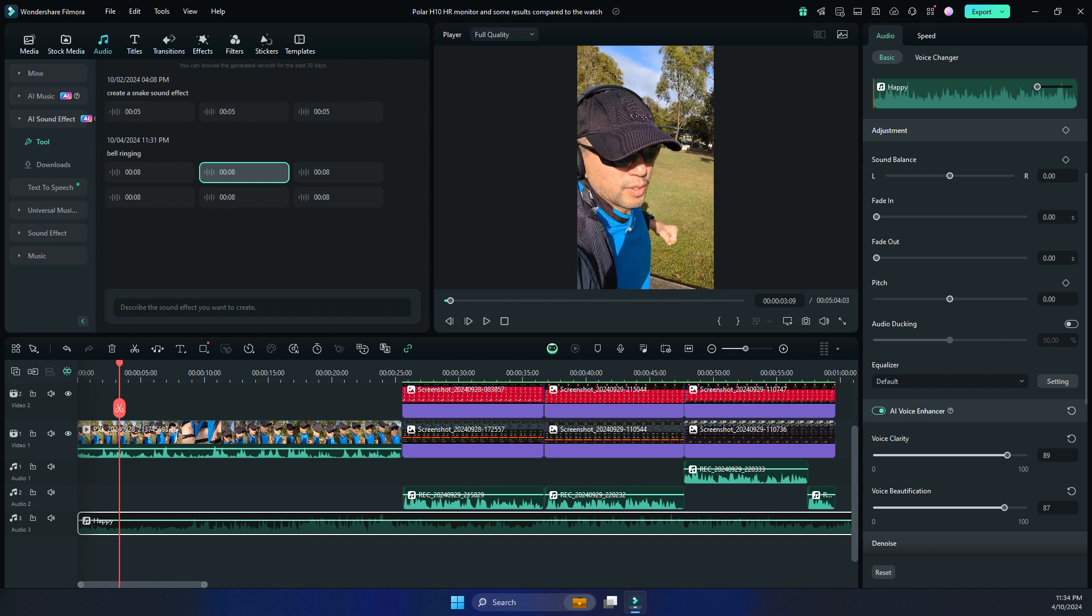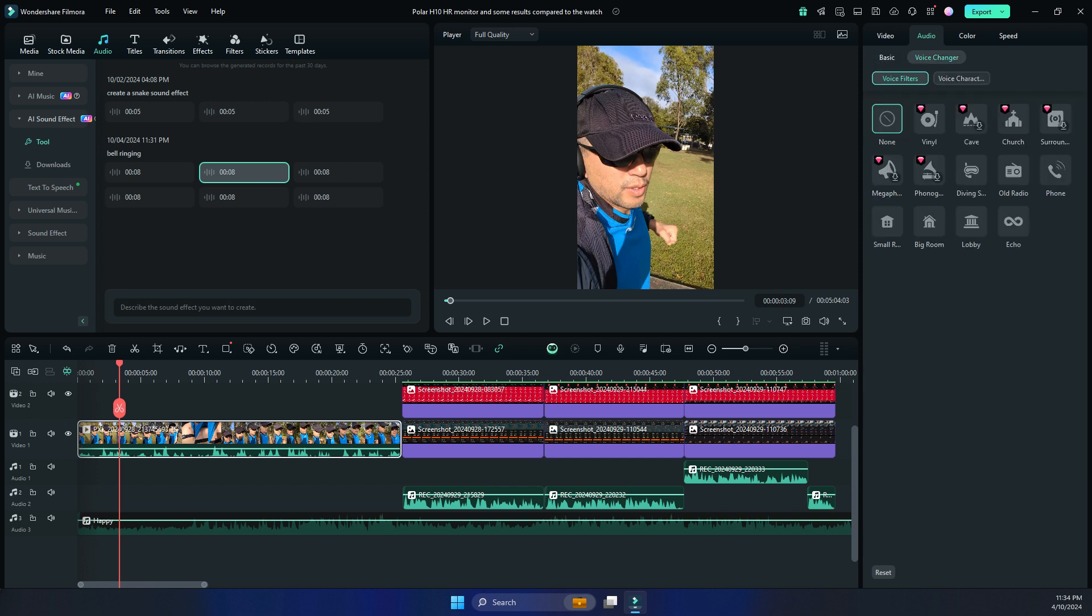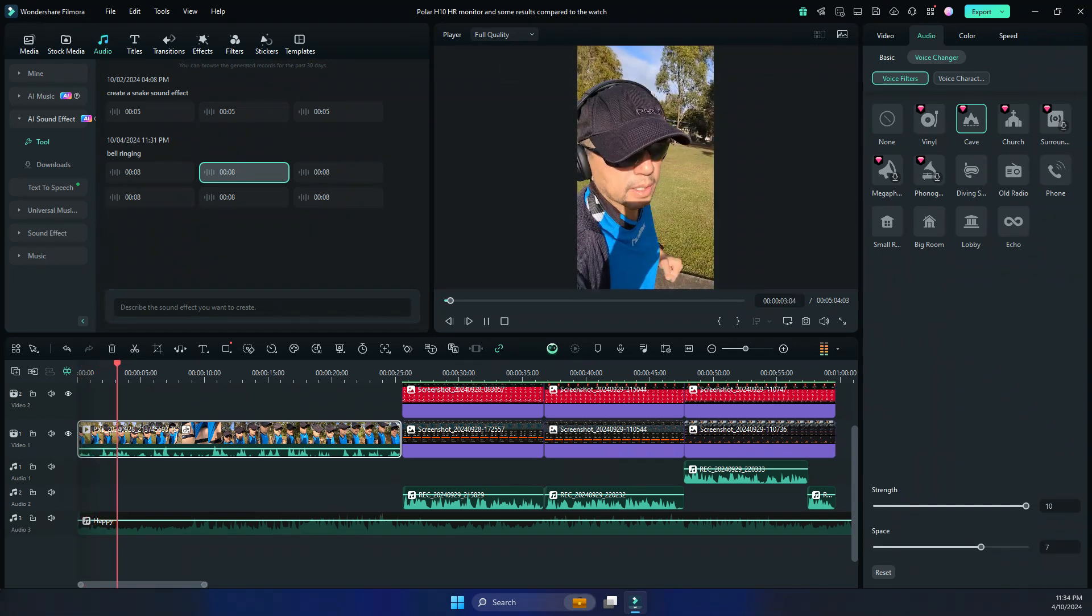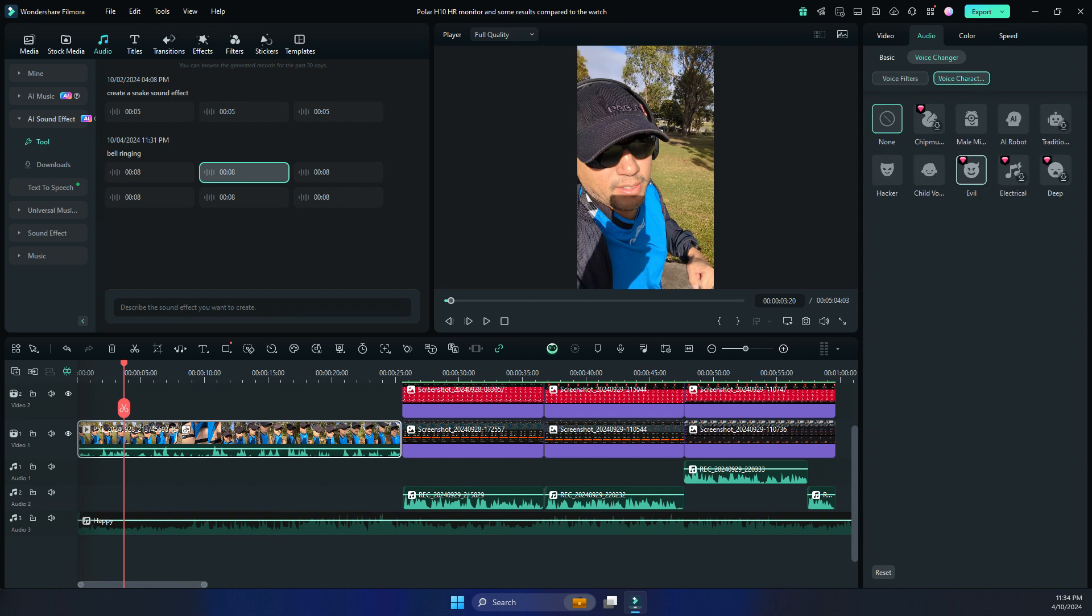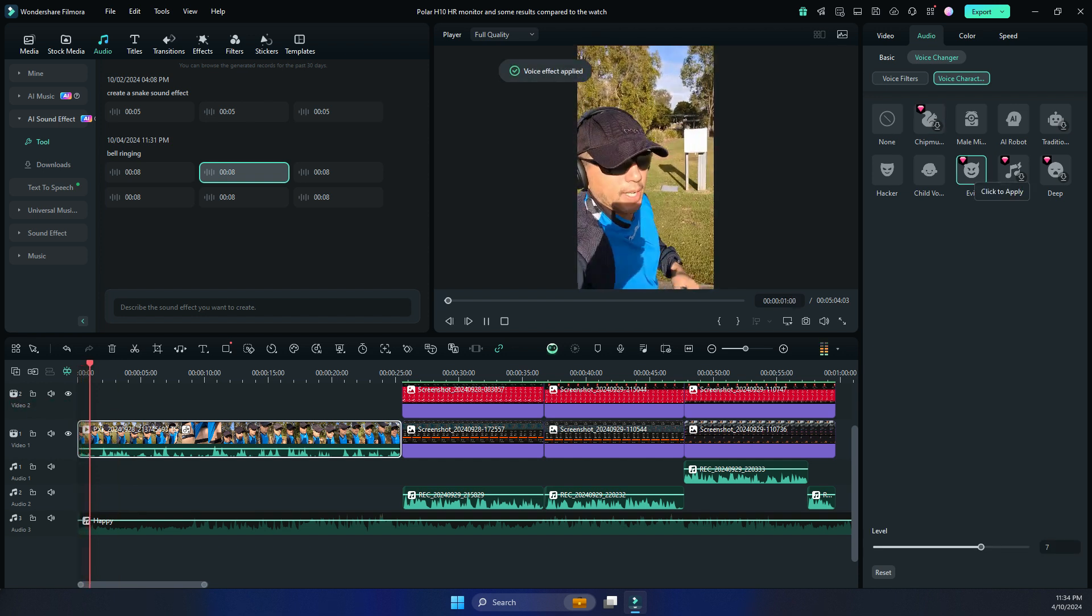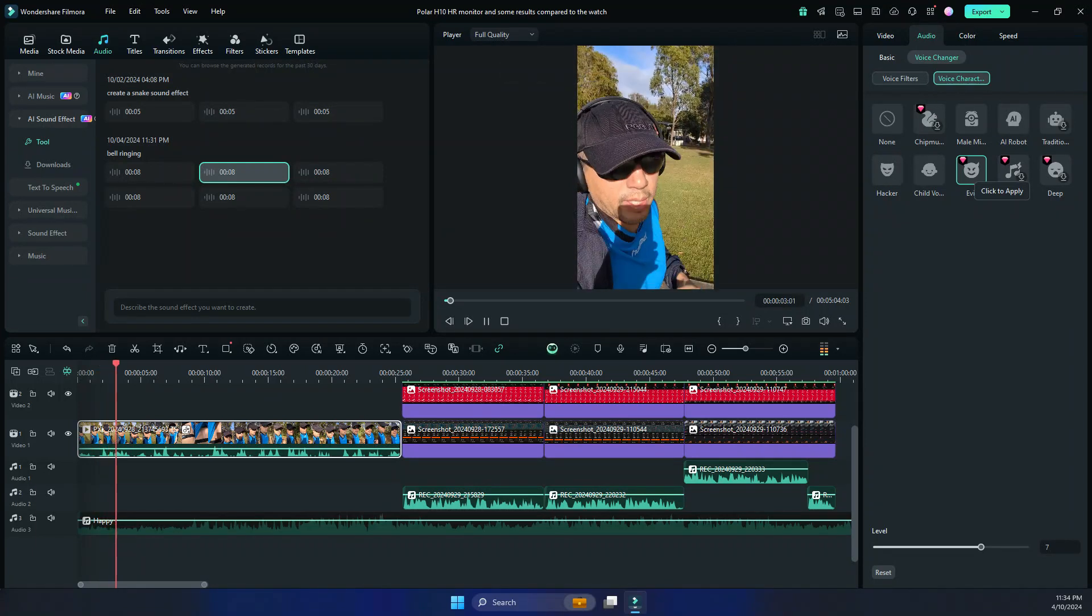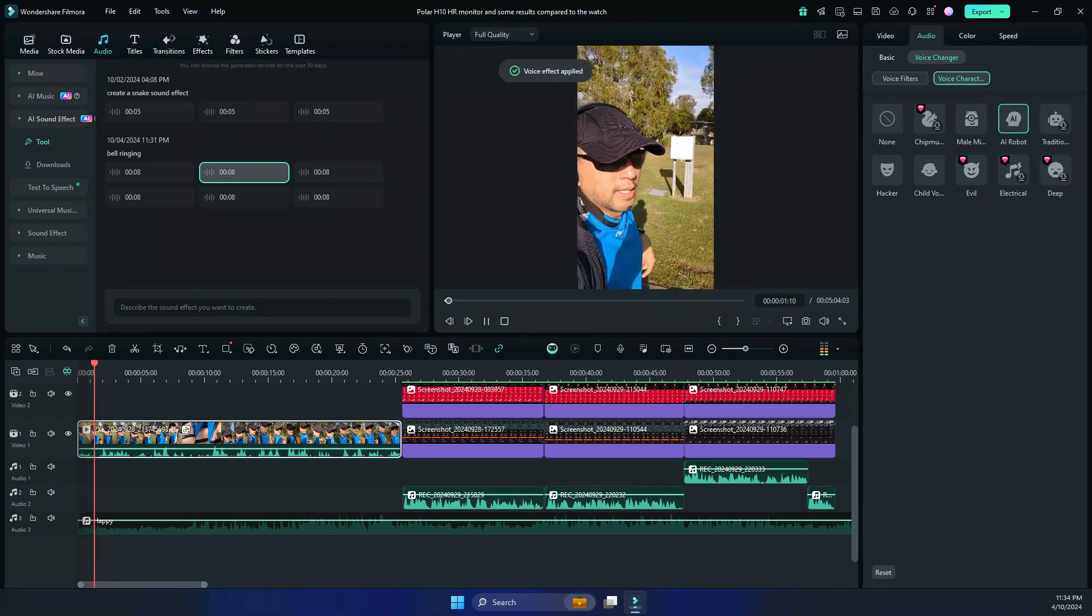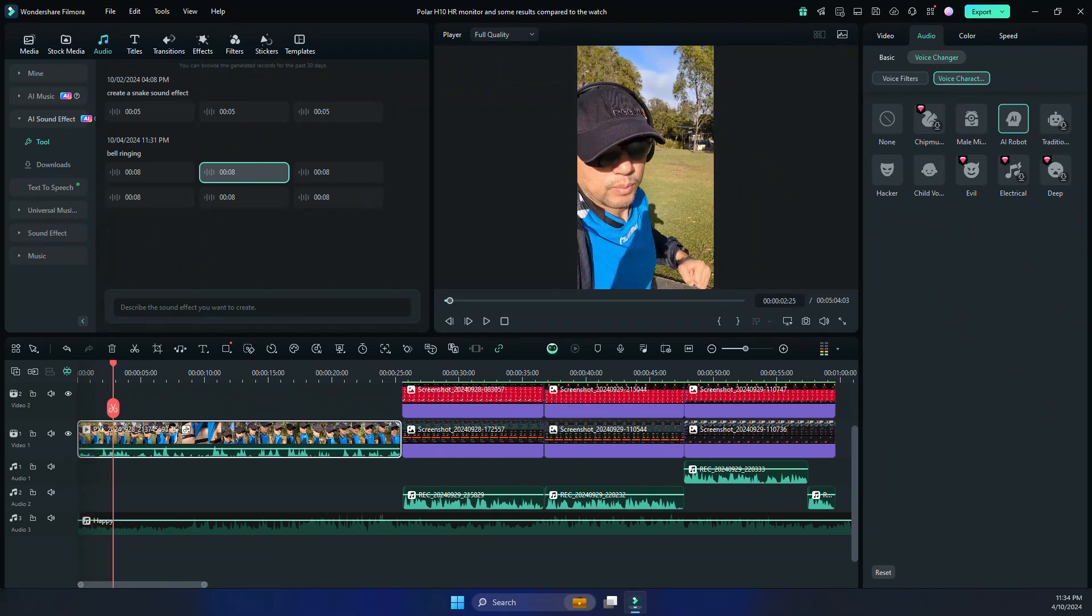You can also have this option here for voice changer. So you can change the voice. For example, if you wanted to make it sound like you were in a cave and then it sounds like you're in a cave. That's pretty fun. And for example, this one here, if you want to sound your audio to be, or your voice to be evil. Ah, there you go. It's pretty good. Oh, let's try this AI robot. That's pretty cool.